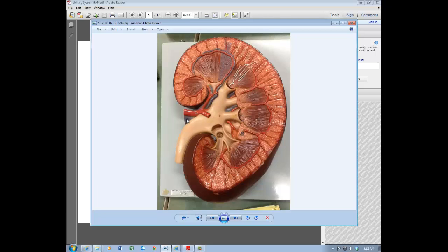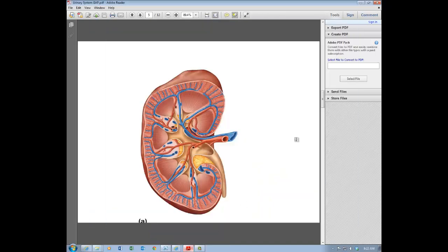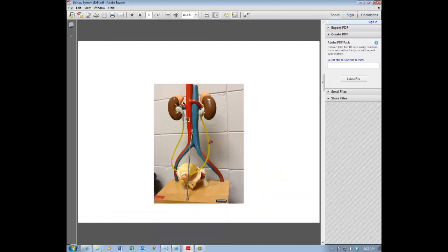Looking at another picture, we can see the renal artery leading to the abdominal aorta, and the two renal veins leading to the inferior vena cava. Just look for the blue vessel for the renal vein and the red vessel for the renal artery.